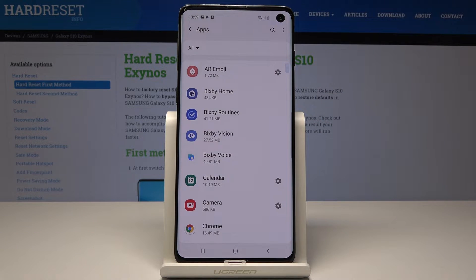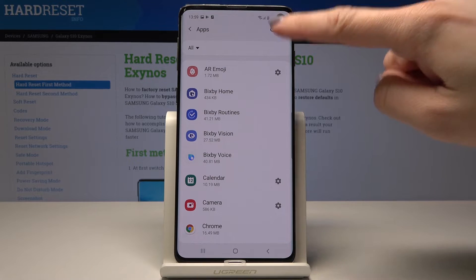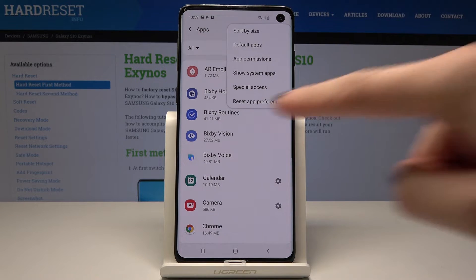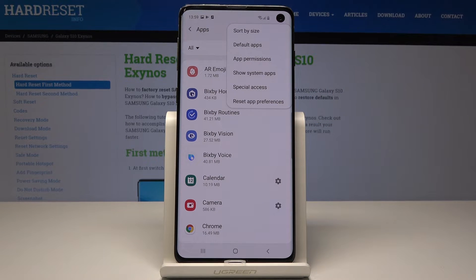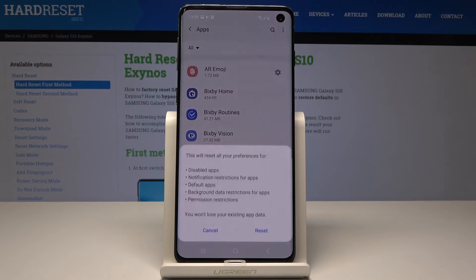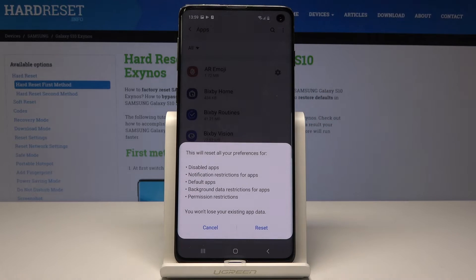Here you should select the More icon, which is the 3 dots in the upper corner, and the very last step is Reset App Preferences. If you truly want to do it, just tap on this icon — Reset App Preferences.